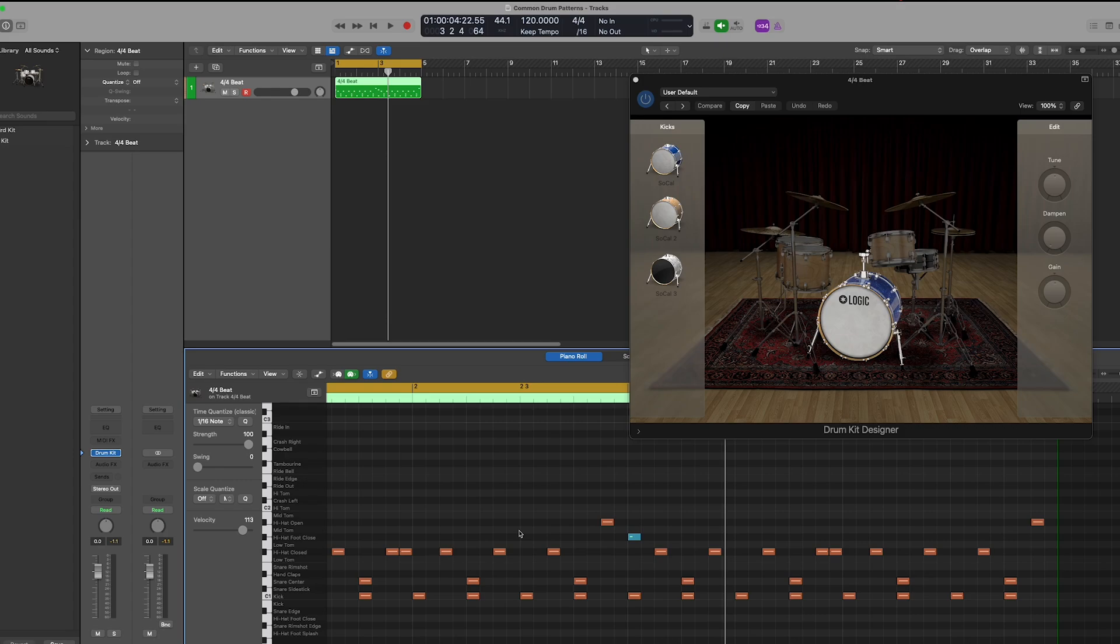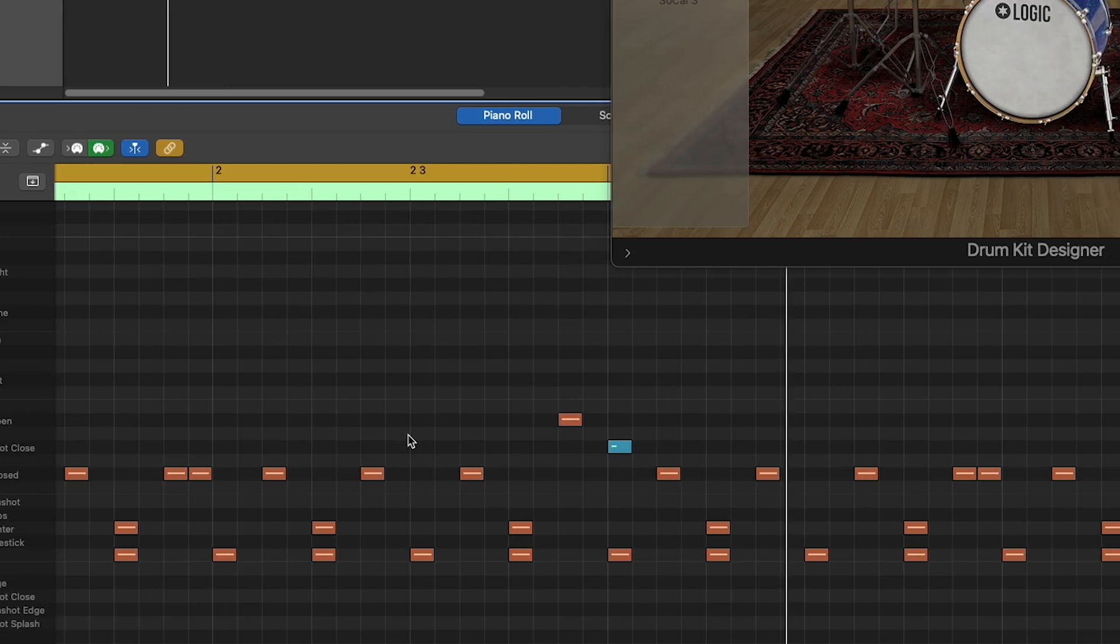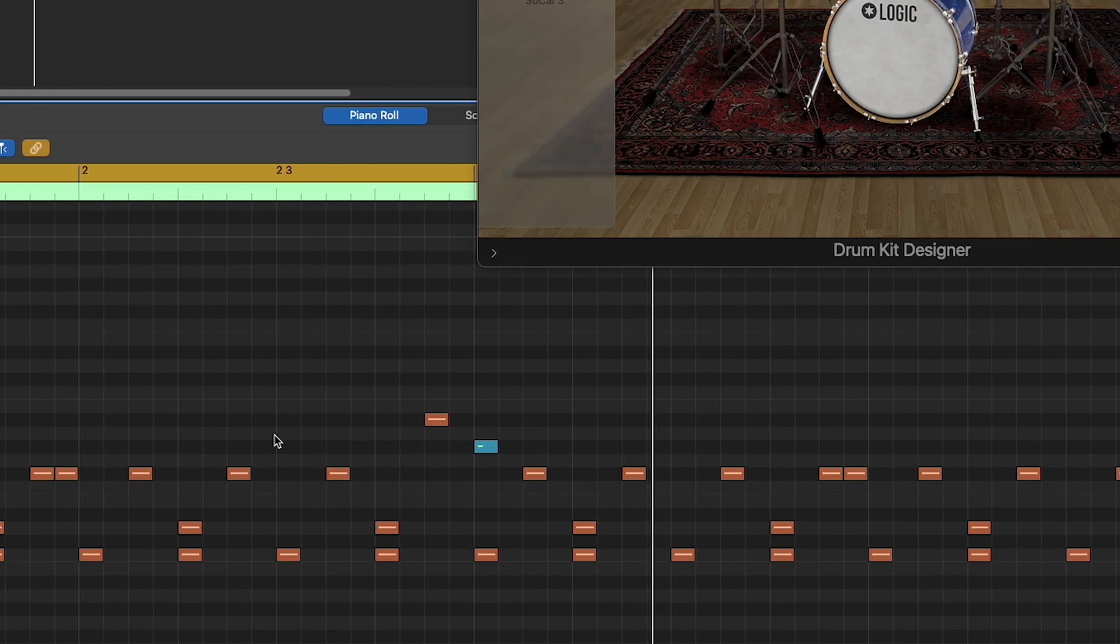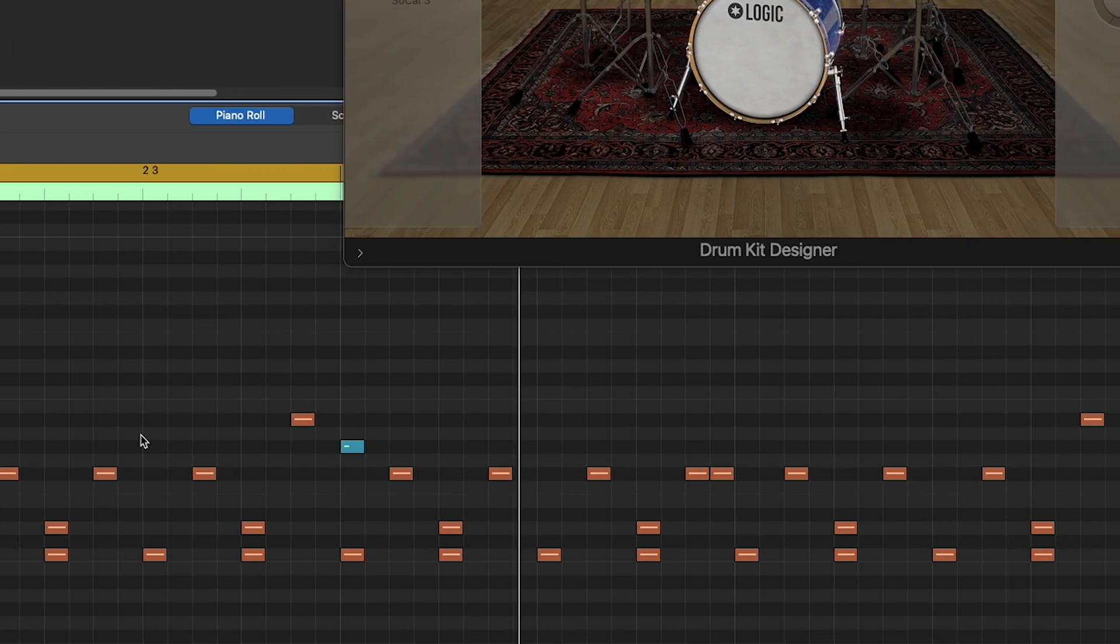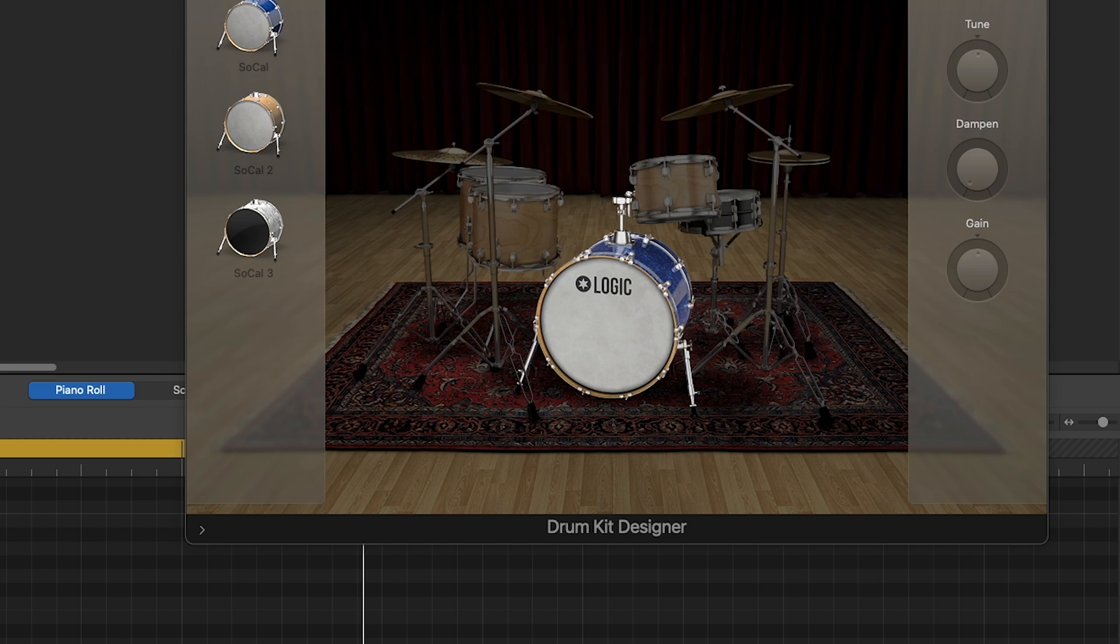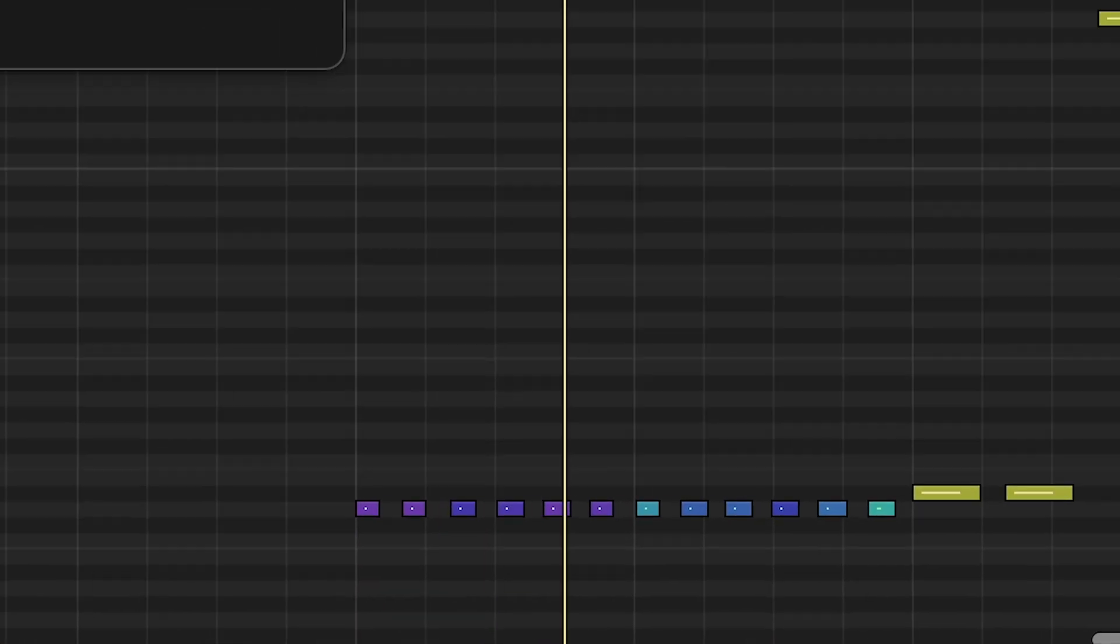Greetings! Welcome to part one of this tutorial series where I'm going to break down how to program drums from scratch, particularly acoustic or realistic style parts.